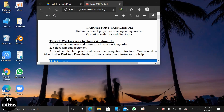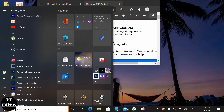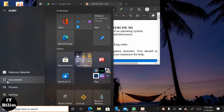Hi, and today we will do the work of Lab 2, Task 1. For that, we will work on Windows 10. The topic is determination and preparation of the operating system. In Task 1, we have to select Start, then next, select Command. Now we have to look at the list panel.